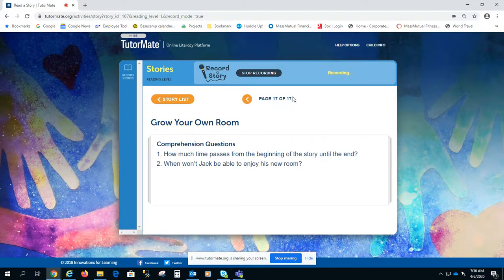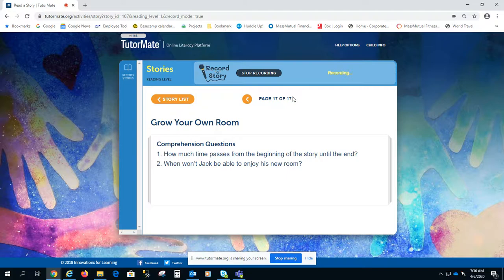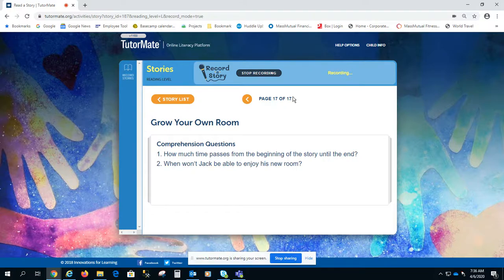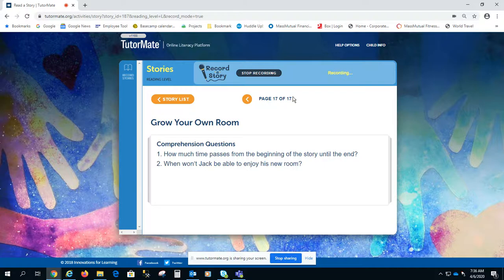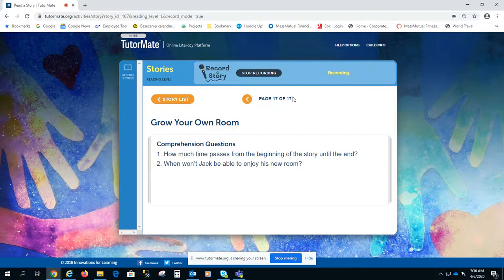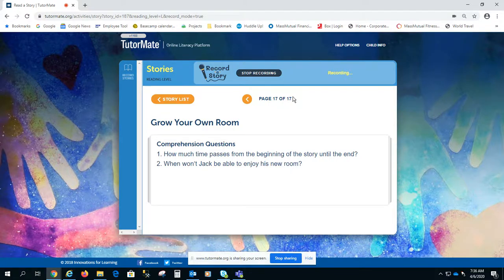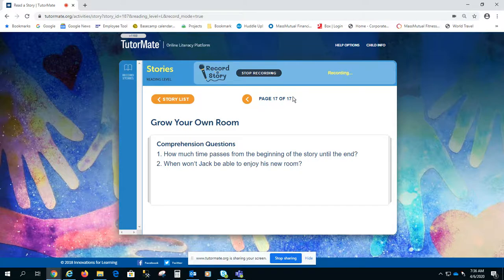Now I have a few questions regarding this book, okay? So if you remember this story, how much time passes from the beginning of the story until the end? Do you remember? And the second question is, when won't Jack be able to enjoy his new room? Or why day?